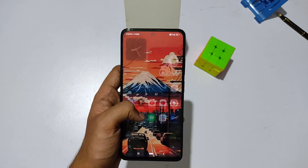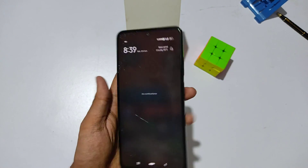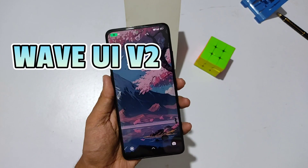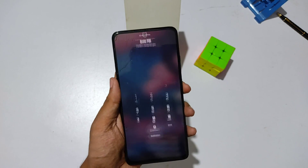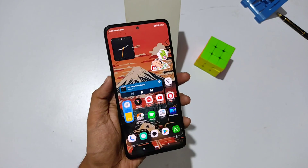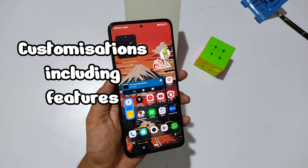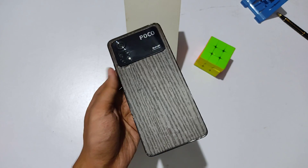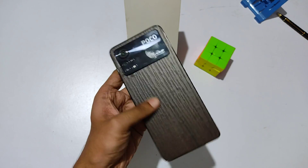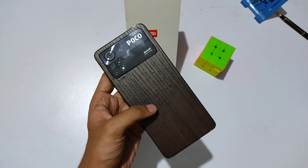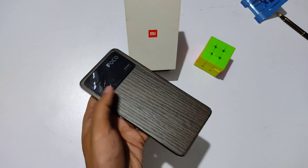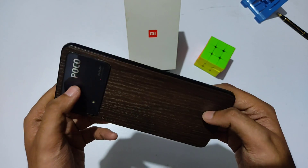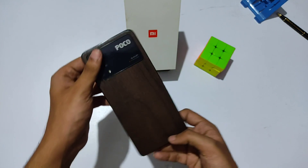In the last video I made a review about the Wave UI V2, and in this video I'll be covering every customization including the features of the Wave UI V2 in detail. I made this custom skin using a wallpaper, so I hope you will like it.